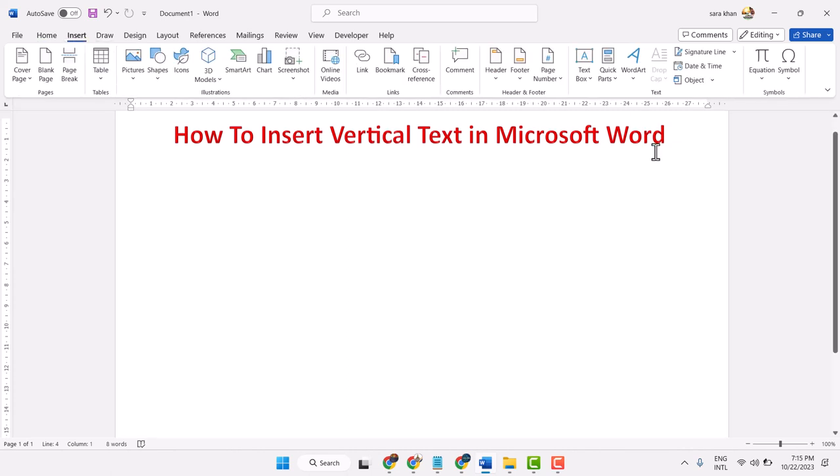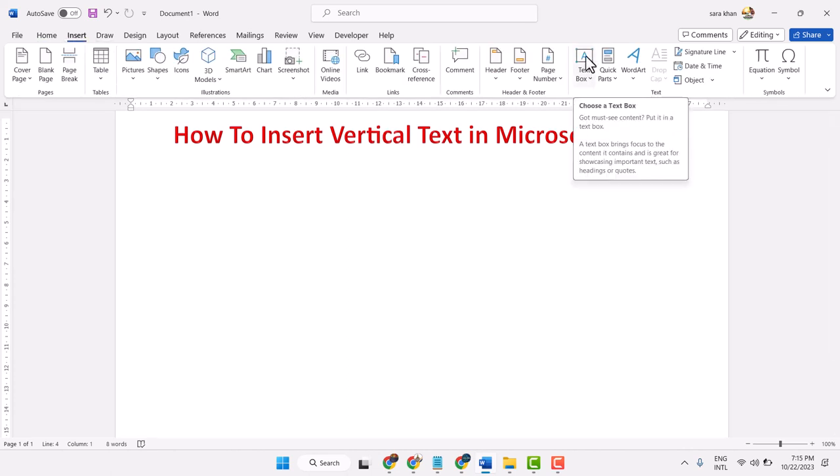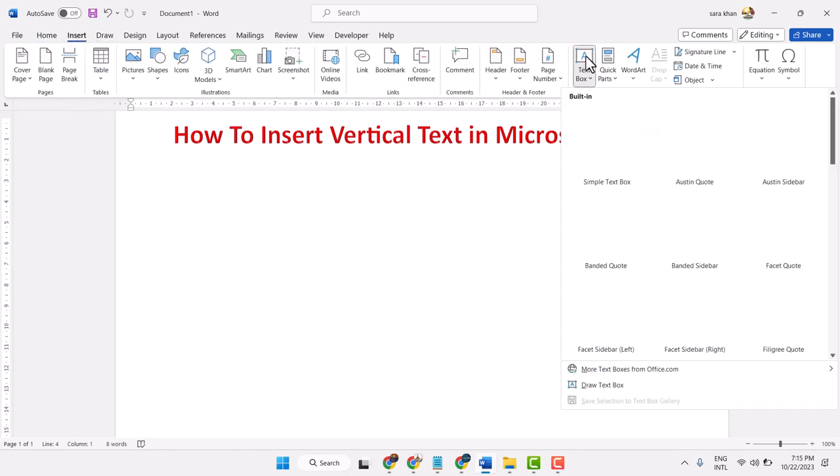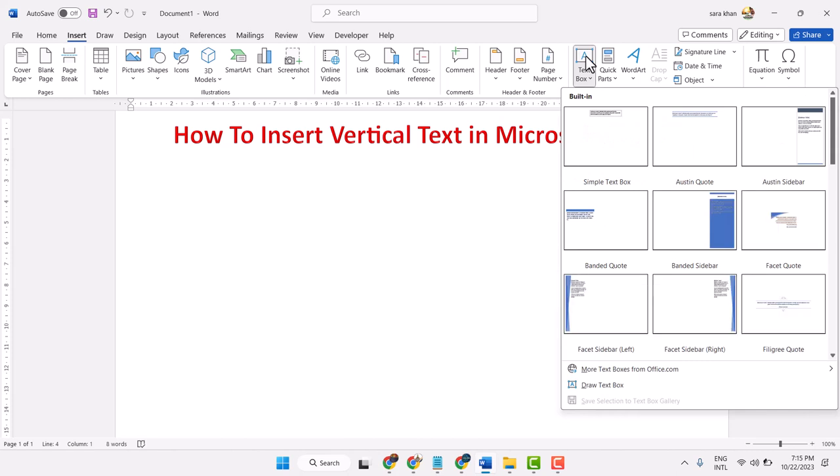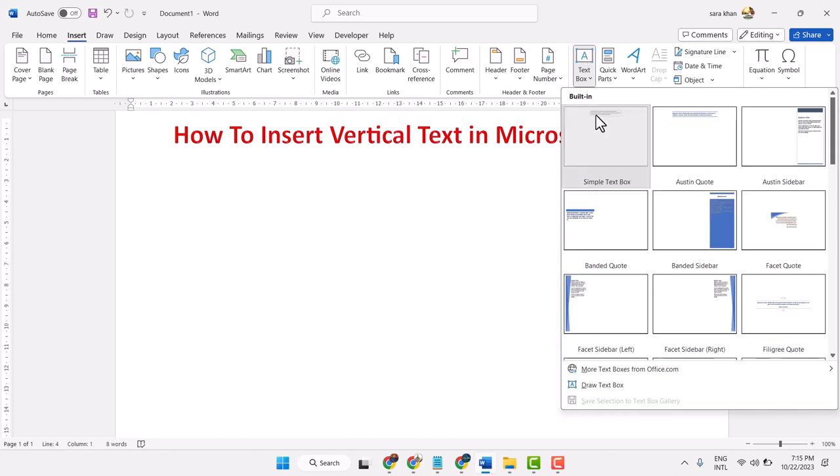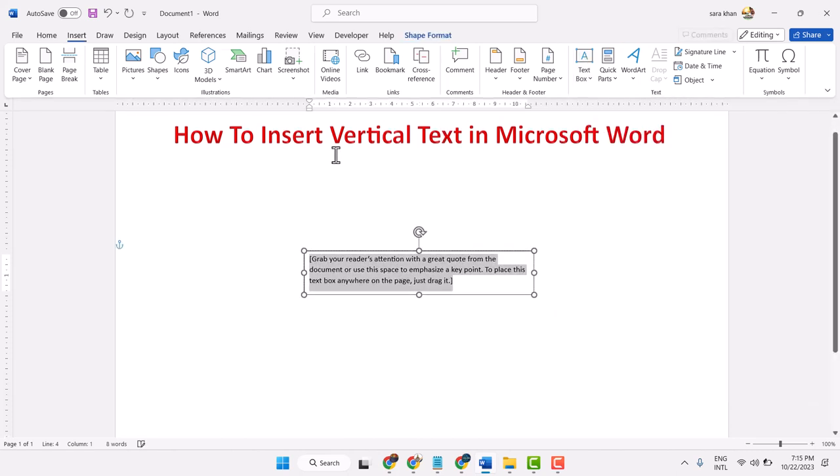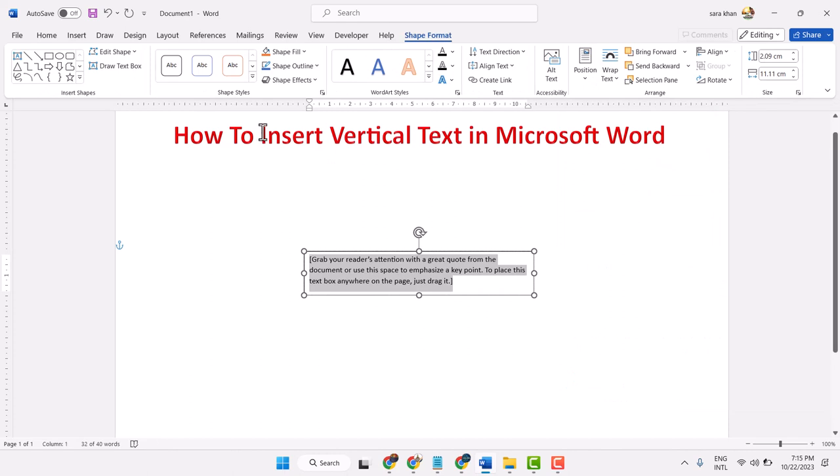Click on Insert and select Text Box. Here select Simple Text Box and type your text here.